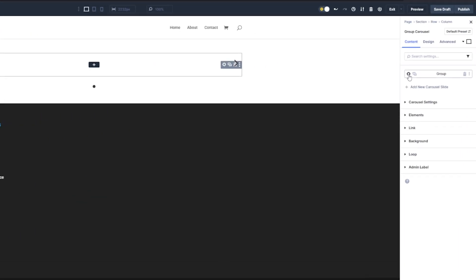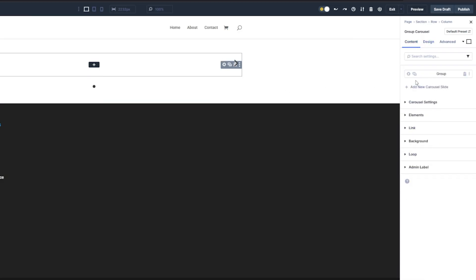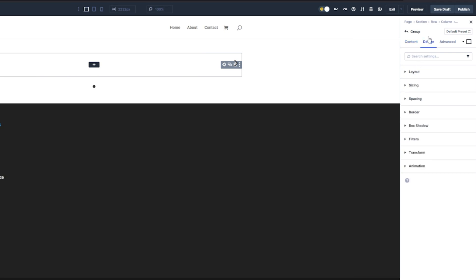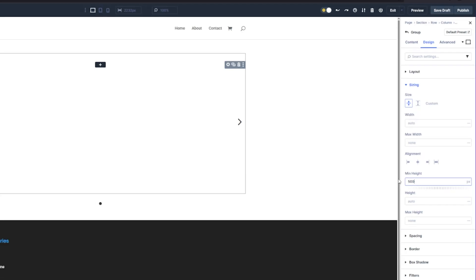I'm going to go into the group and make that 500 pixels high so that remains consistent. So sizing, and then the minimum height is going to be 500. There we go, now we've got a nice slide.